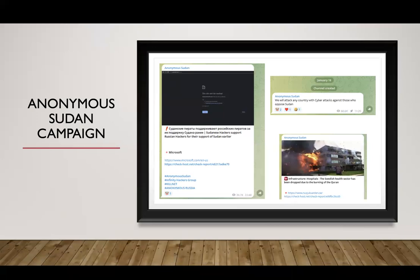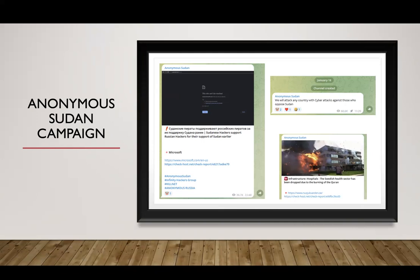Anonymous Sudan also ramped up cyber offenses in cooperation with other hacker groups targeting Microsoft's official websites, expressing solidarity with Russian hackers. During this campaign, Anonymous Sudan was seen moving together with Russian groups and attacking Western companies, especially in the United States. They also targeted Swedish companies and public institutions, apparently in reaction to incidents involving the burning of the Holy Quran in Sweden.